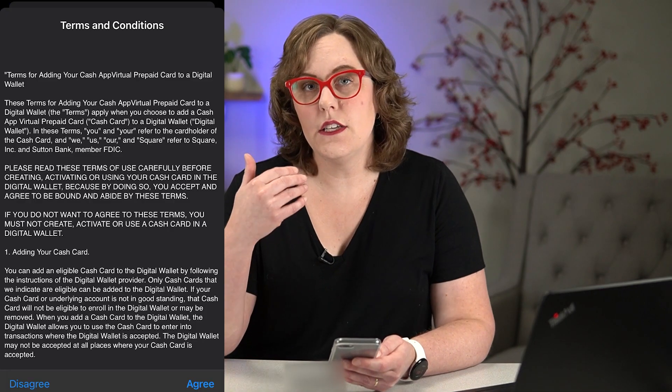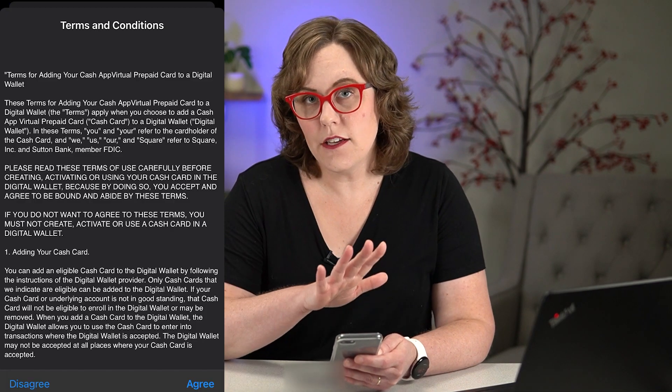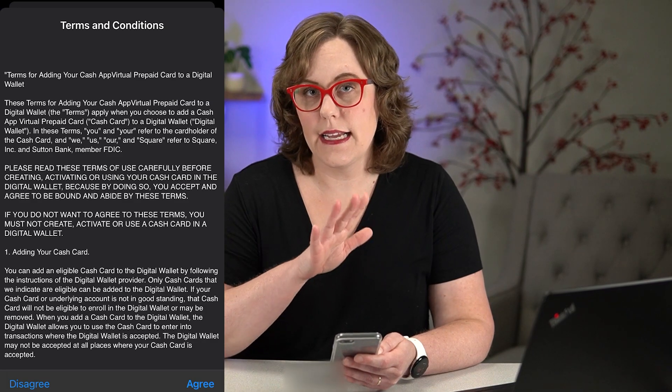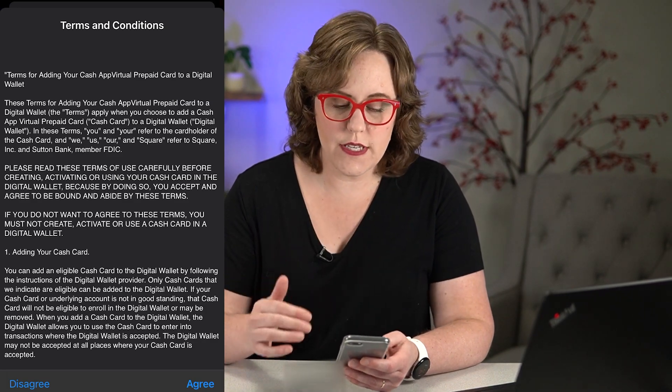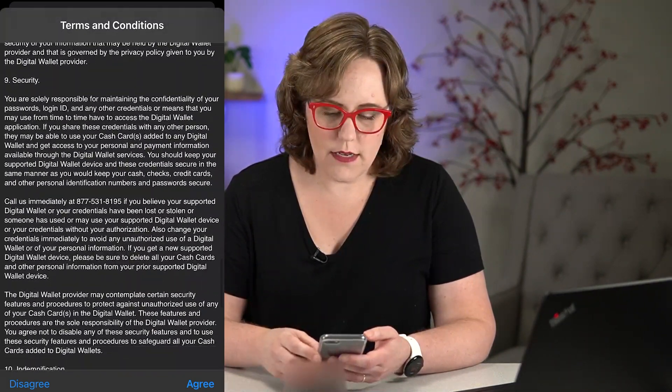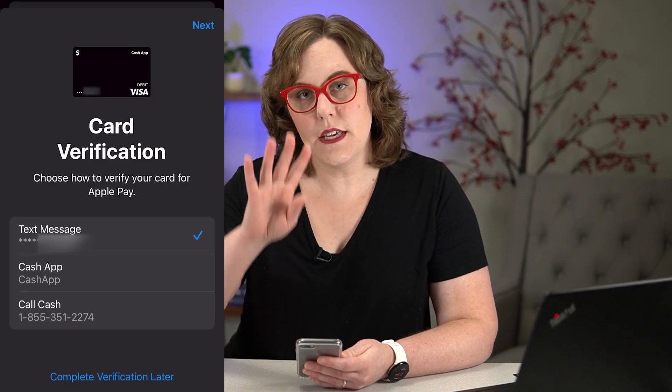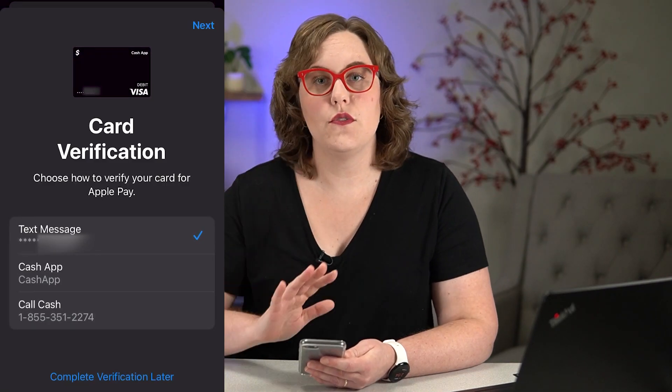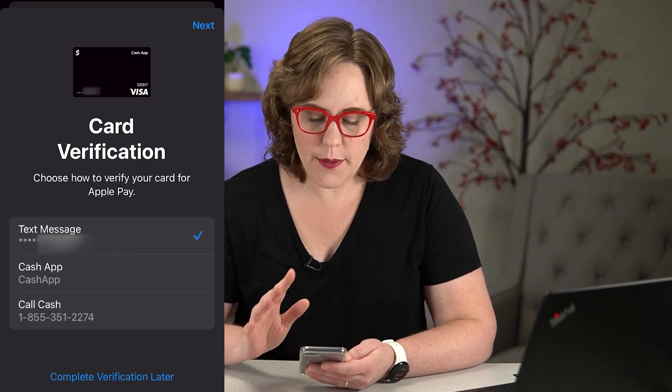Then it's going to give you the Cash App terms and conditions for using it with Apple Pay. Go ahead and check that out and then click agree. It's going to give you options to verify using a text message or through the Cash App.